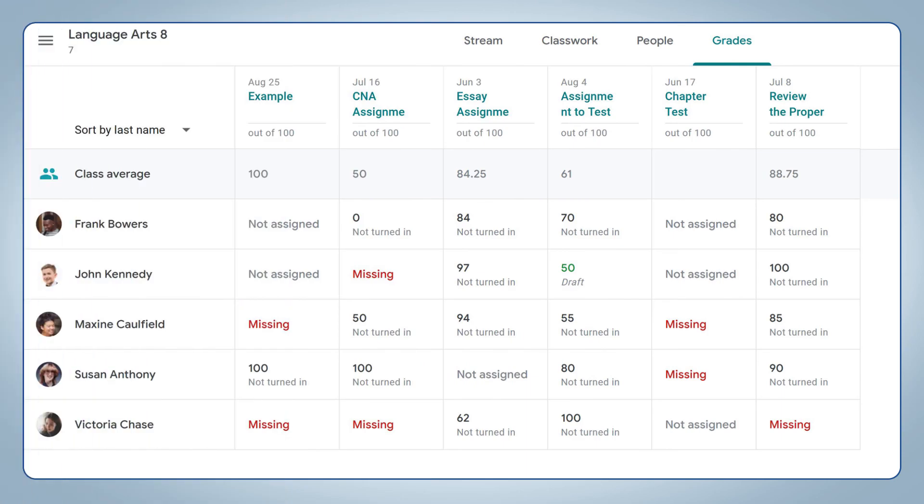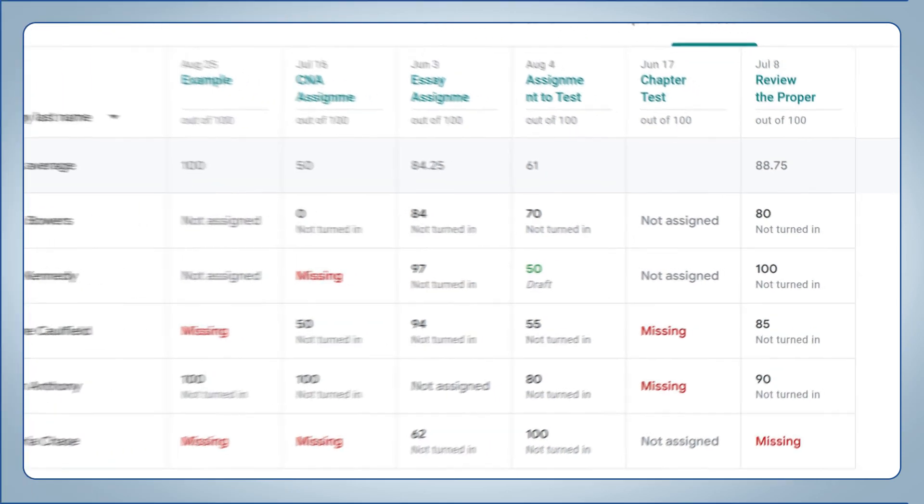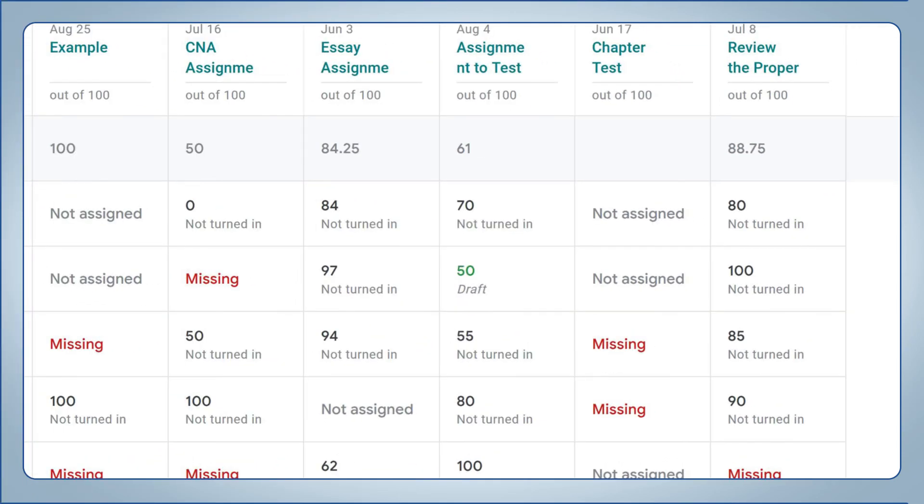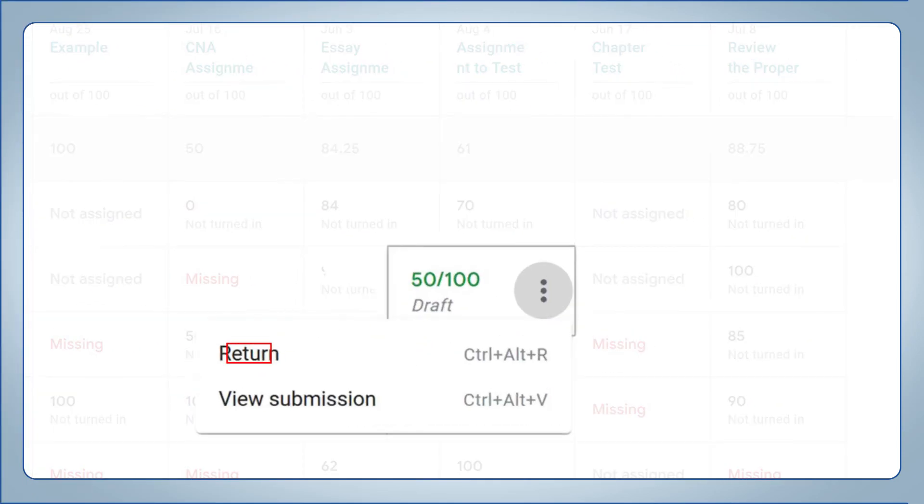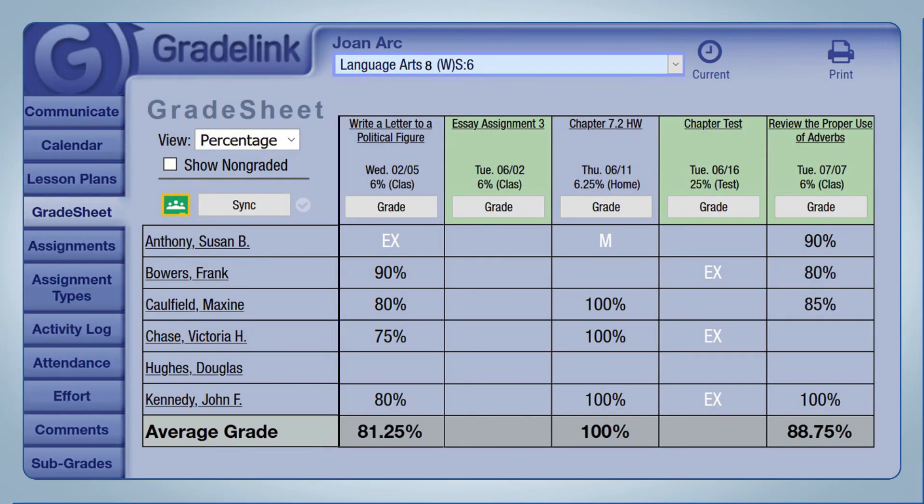Back in Google Classroom, on the Grades tab, enter the grade and press return. Only return grades appear in Gradelink. Finally, press the sync button to sync grades. Congratulations on setting up the sync!